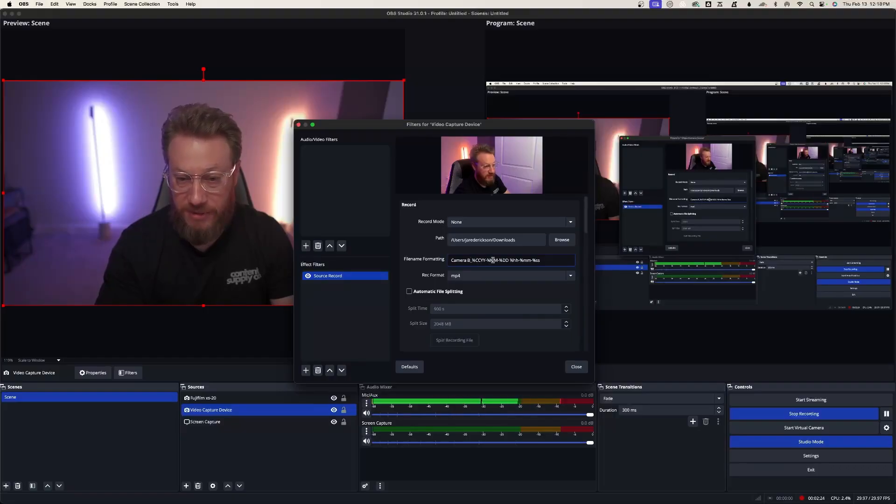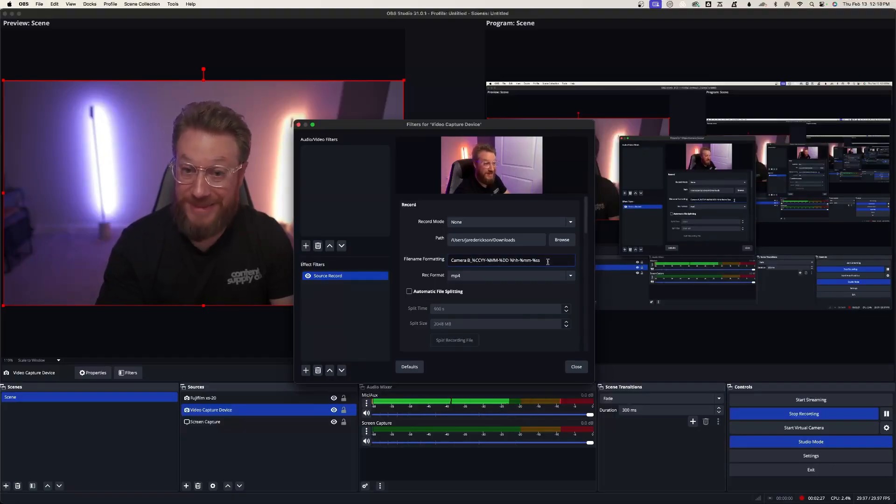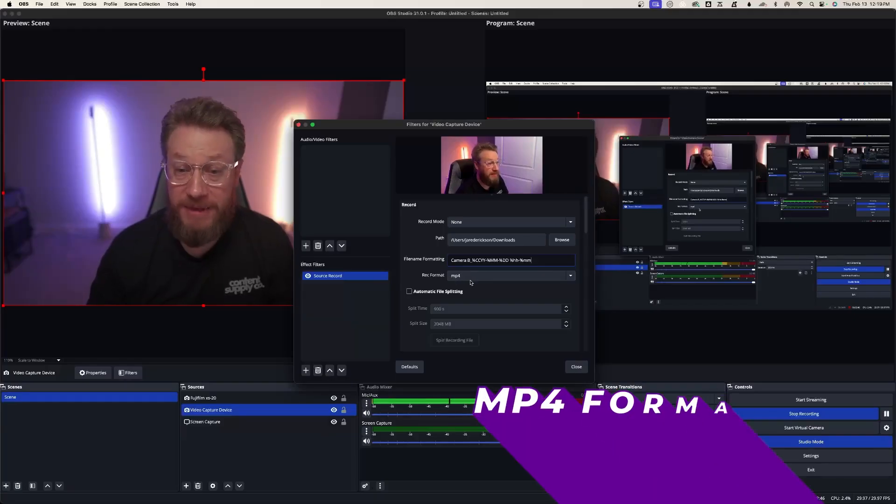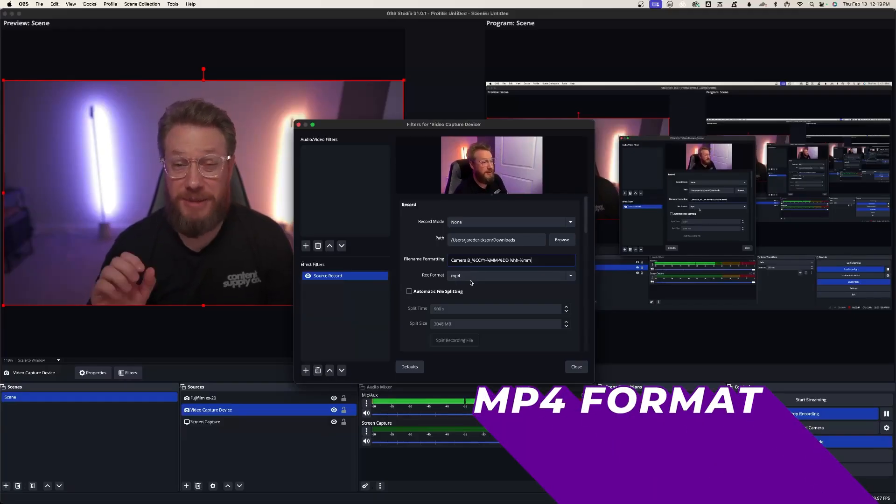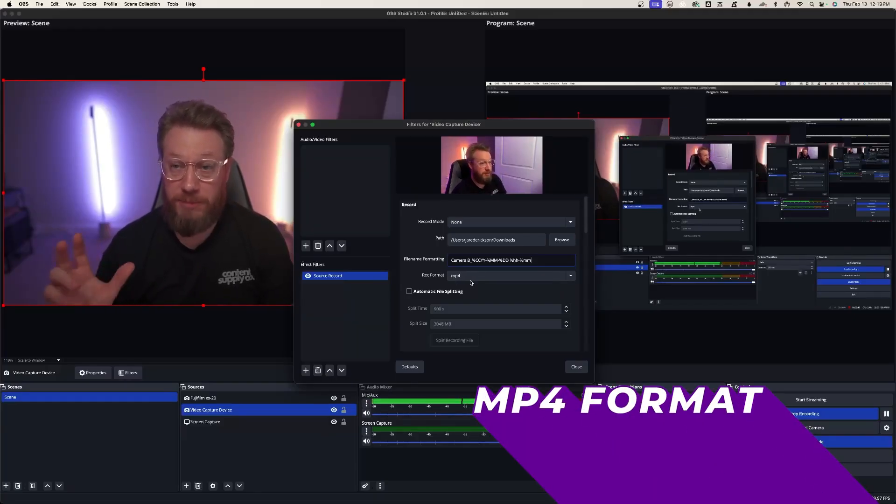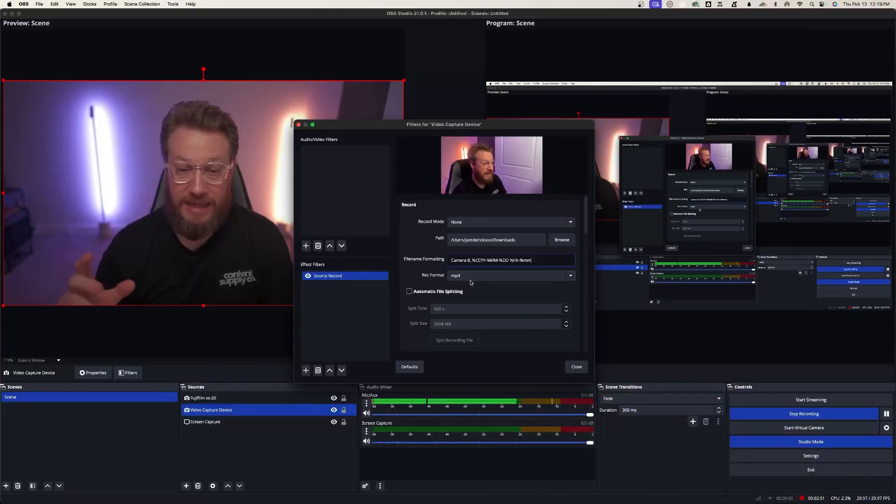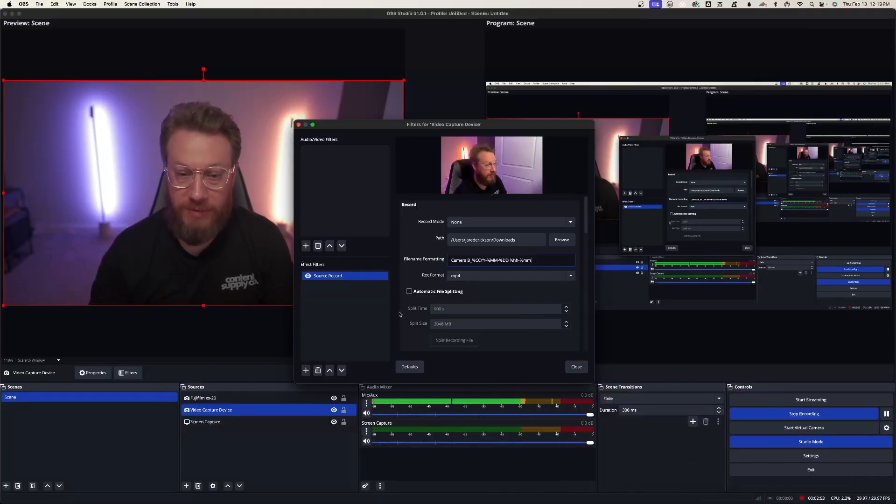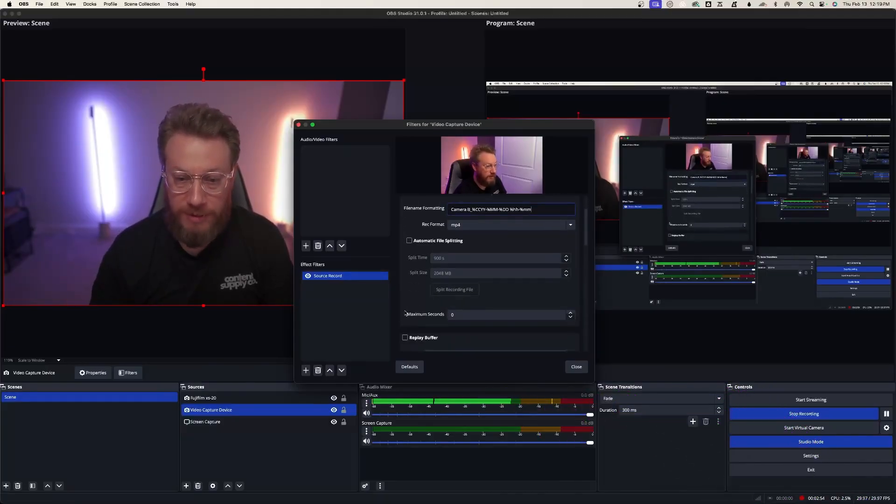This is the year, the month, the day, hour, the minute, the second. So it just helps everything stay pretty organized. MP4 is going to be the easiest for your computer to process and to keep up with. So we'll leave it with MP4.